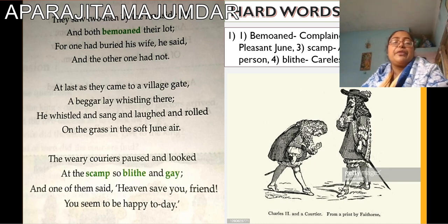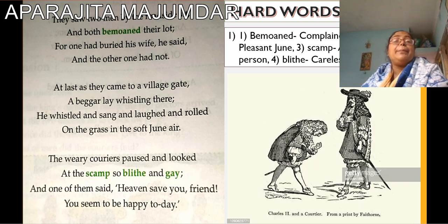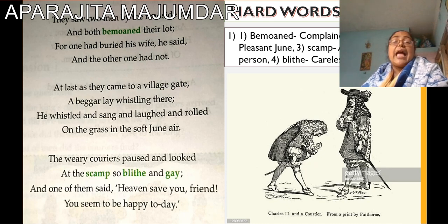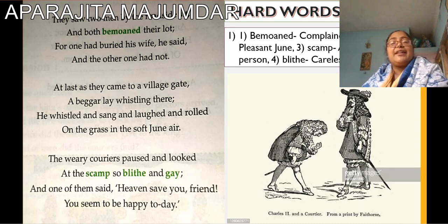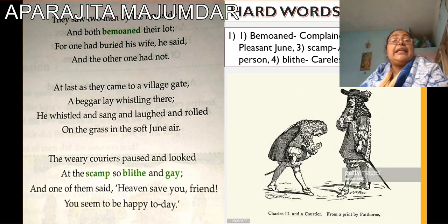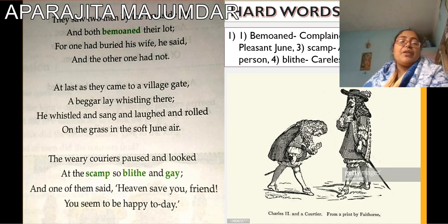What are the hard words we find? Bemoaned means complained. Soft June means the pleasant June. Scamp means a mischievous person. Blith means careless. And gay means happy, very happy.